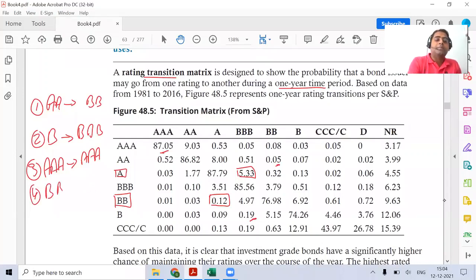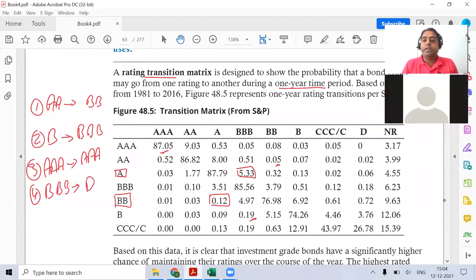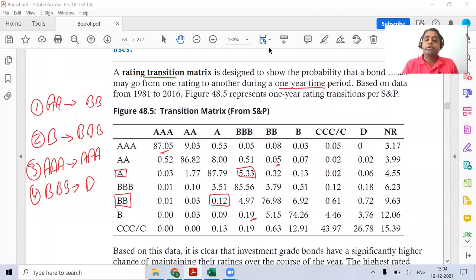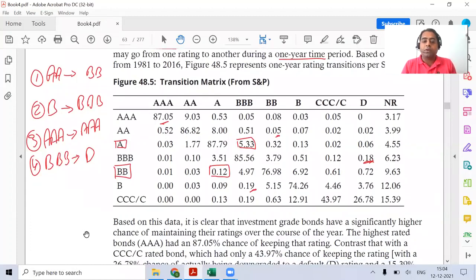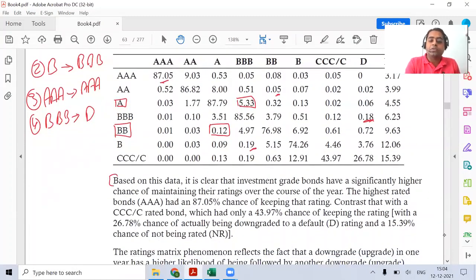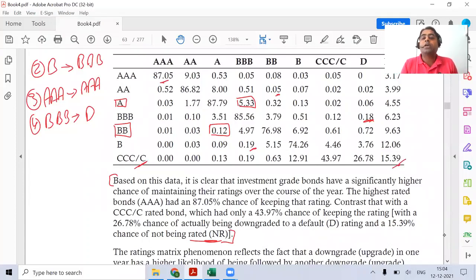One more example: if I start at BBB, what is the probability that I will end up defaulting in a year? The answer is 0.18%. So I've covered three or four examples on how to read a transition matrix. The main part that generally appears in the exam is the question format, which we'll go to now. Also note: companies who are not rated also have a probability attached — for example, starting at CCC, the probability of ending up not rated is 15.39%.